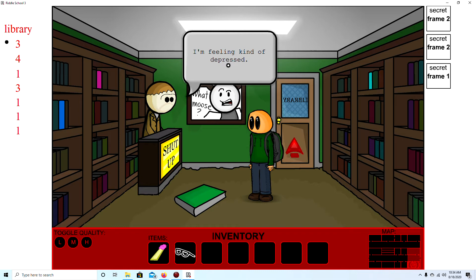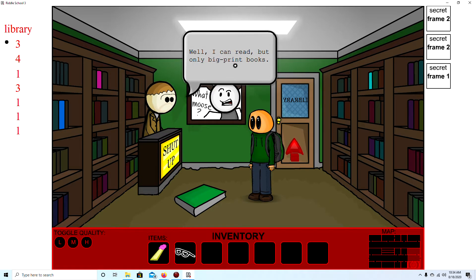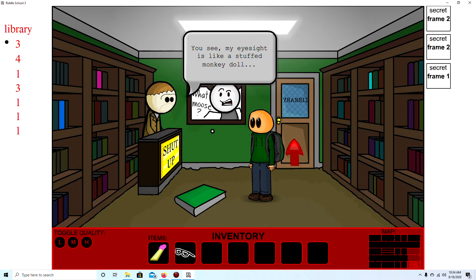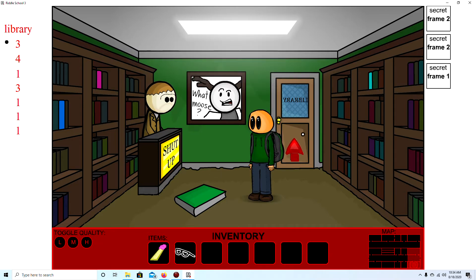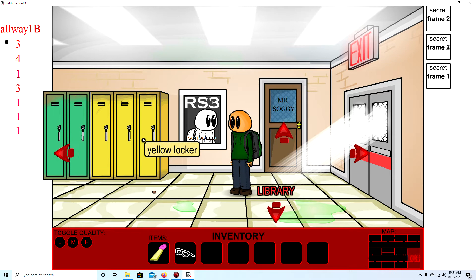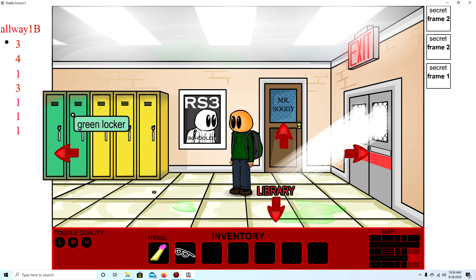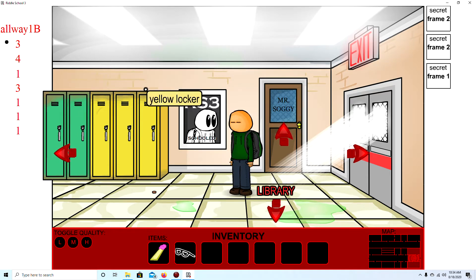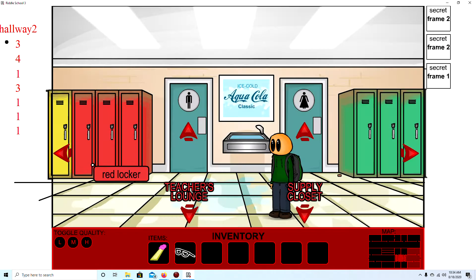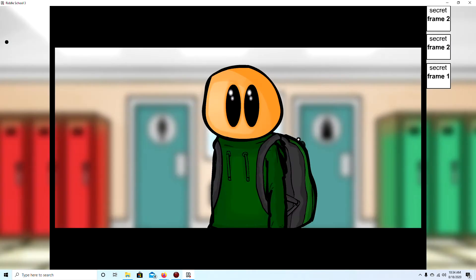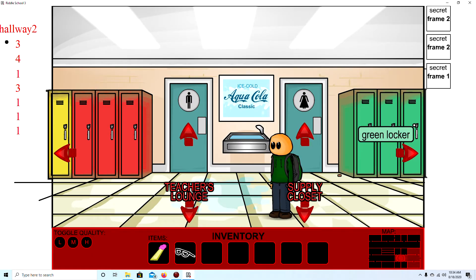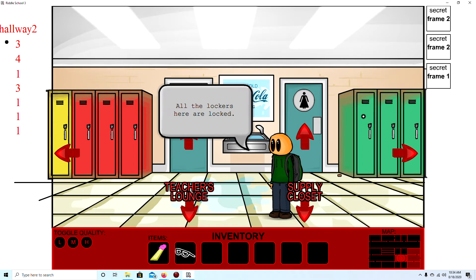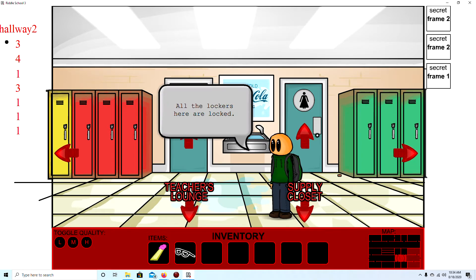I'm feeling kind of depressed. I'm a librarian and I can't even read. What? Well I can read but only big print books. You see my site is very stuffed monkey doll. It's fuzzy. Yeah. A lot of people have that. Yellow lock. Okay. I'm checking every lock because it's past games. You see.